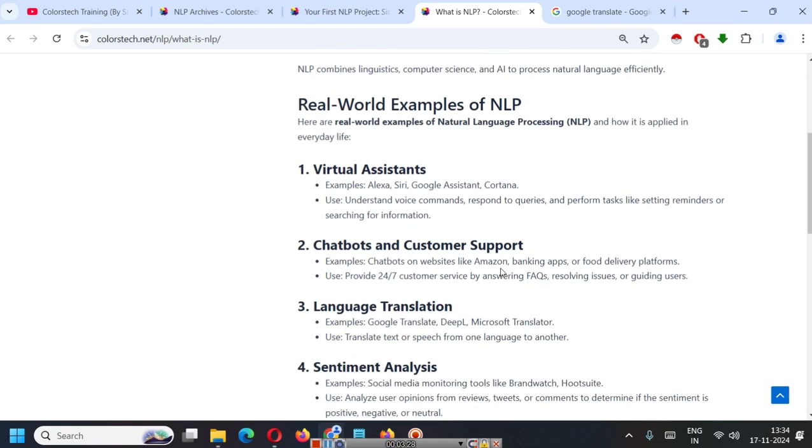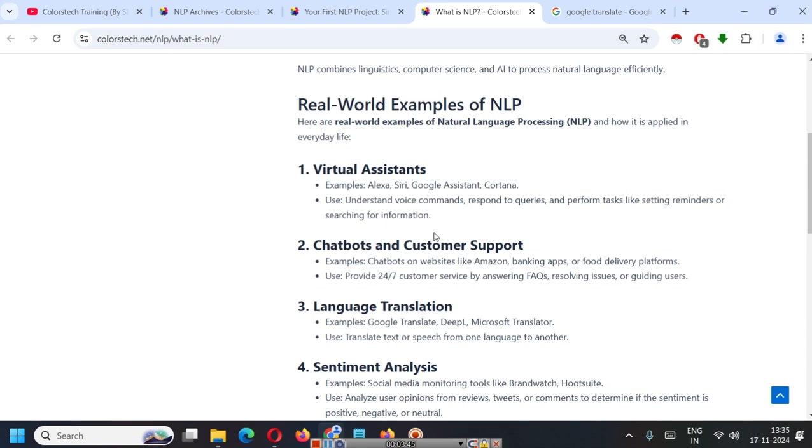I have listed some real world examples of NLP. First thing is virtual assistants. If you have used Siri in your iPhone or Alexa or Google Assistant or Cortana, so you must have used NLP somewhere. Understand voice commands, respond to queries and perform tasks like setting reminders or searching for information. You can ask Siri to play a song for you. You can ask Siri to call someone. So, that is a real world example of NLP.